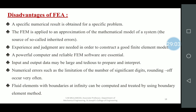Disadvantages: a specific numerical result is applied for a specific problem. FEA is applied to an approximation of a mathematical model of a system. Experiments and judgment are needed to construct a good finite element model. A powerful computer and reliable FEM software are essential. Input and output data may be large and tedious to prepare and interpret. Numerical errors such as rounding off occur very often.